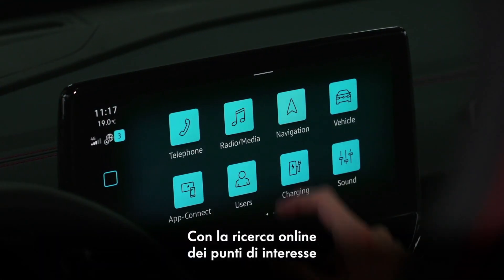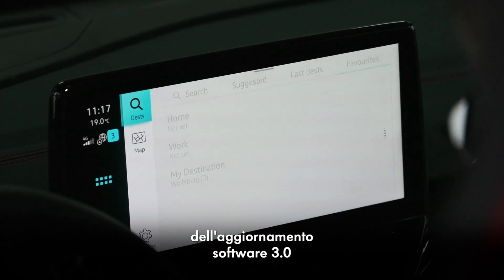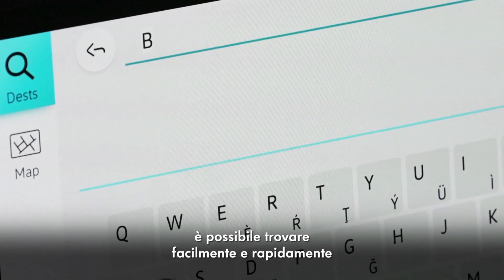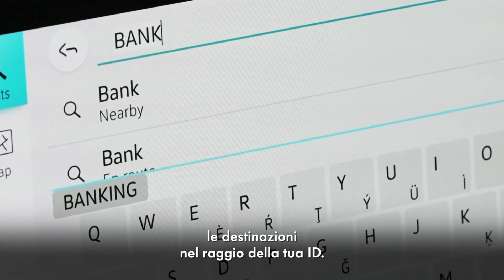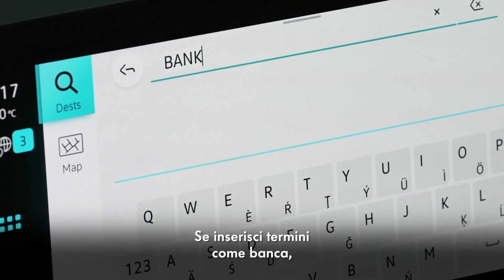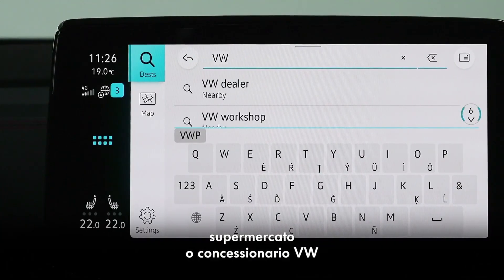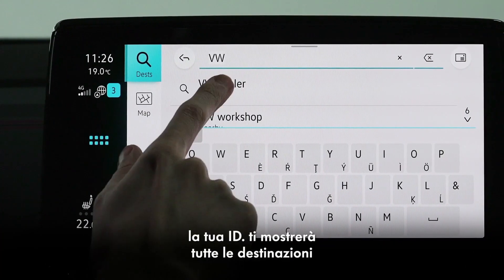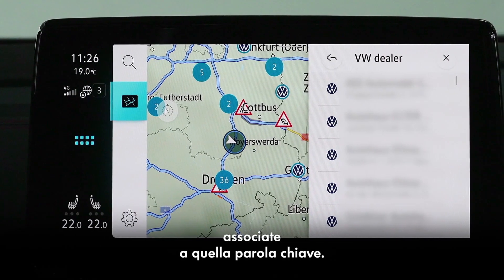With the online special destination search of Software Update 3.0, you can easily and quickly find destinations within a radius with your ID and plan a route. If you enter terms like bank, supermarket, or VW dealer, your ID will show you all the destinations associated with that keyword.